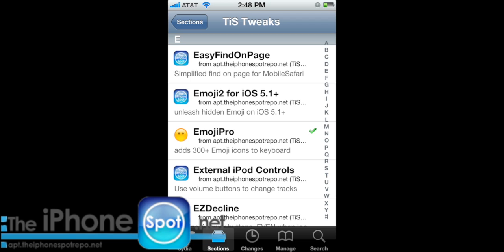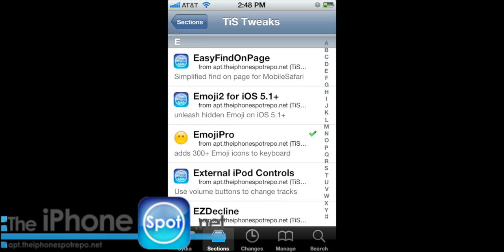Scroll down to the letter E. Our earlier tutorial shows you how to install the new emojis using Emoji 2 for iOS 5.1 plus.